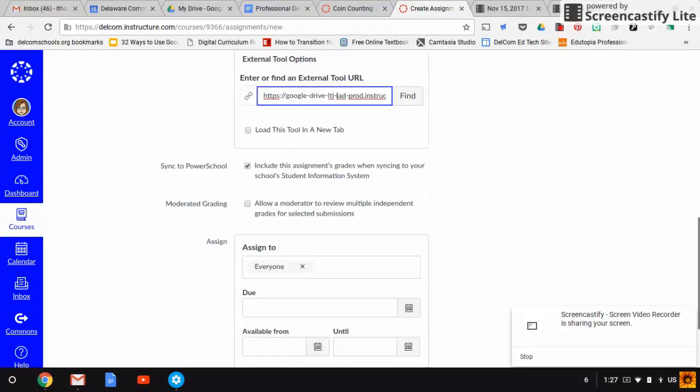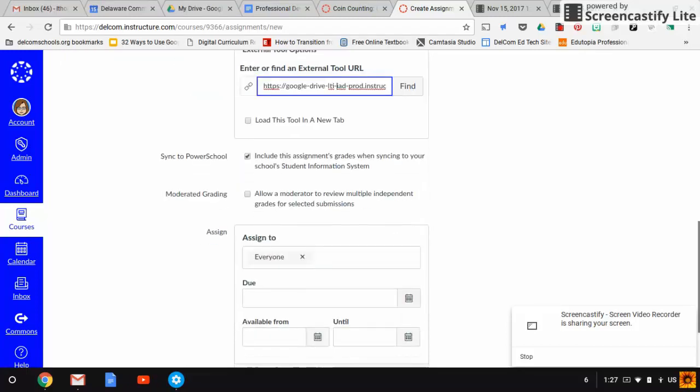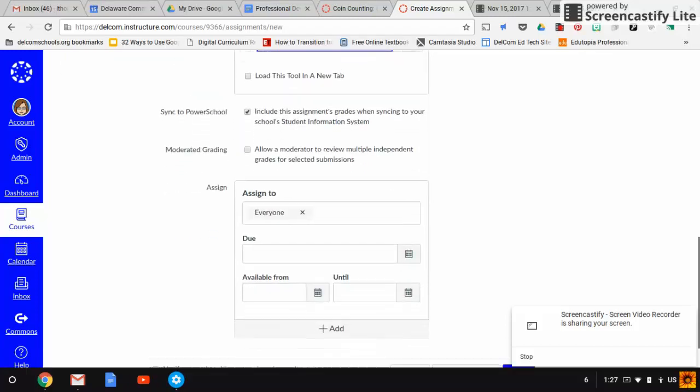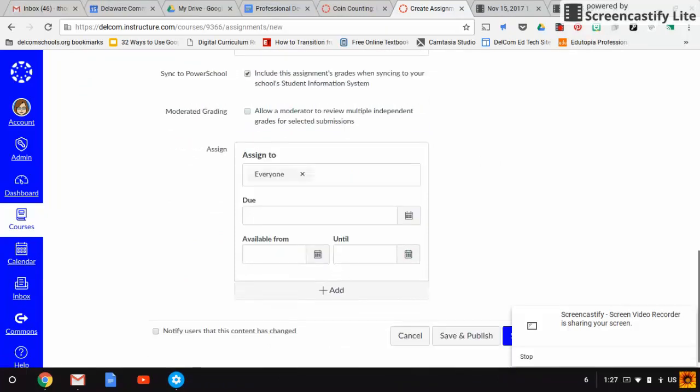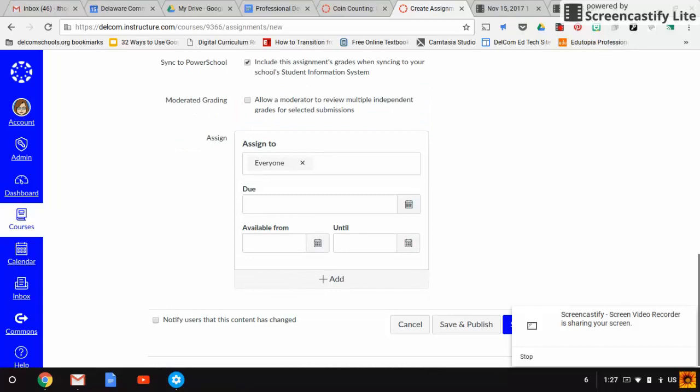Then you'll finish setting it up. If you want to sync to PowerSchool, that's the default. You can unclick that, which I'll do since I don't have PowerSchool.